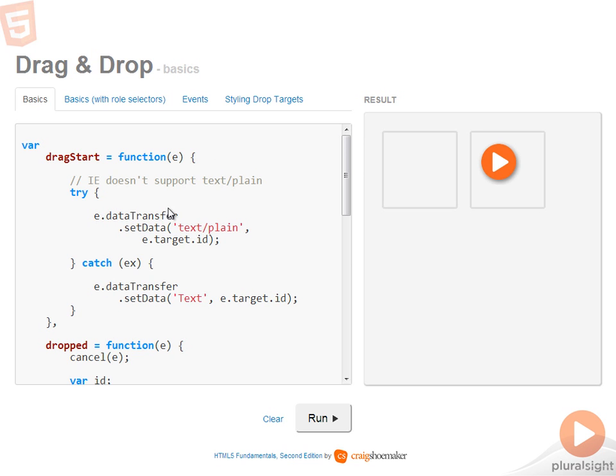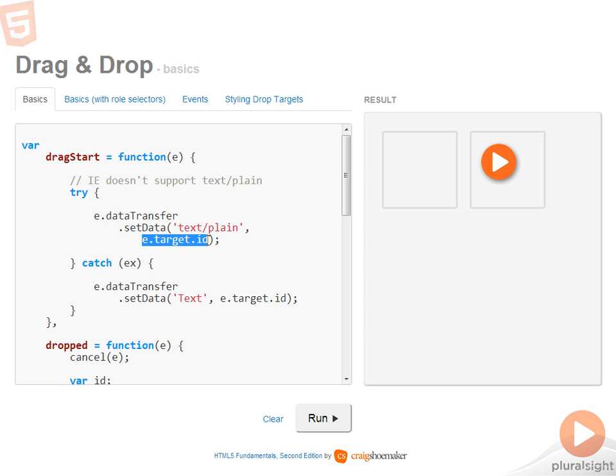So what we'll do is use the data transfer object in order to set some data, in this case being the ID of the element we're dragging, and pass it over to the drop target so that once the drop happens, it can access that information.